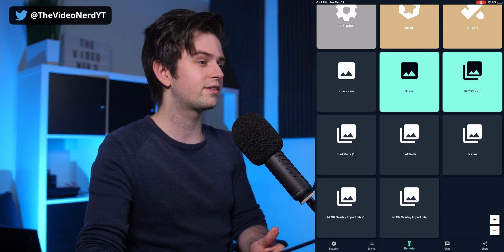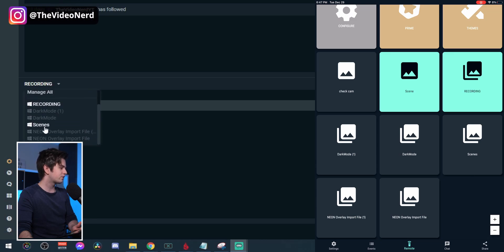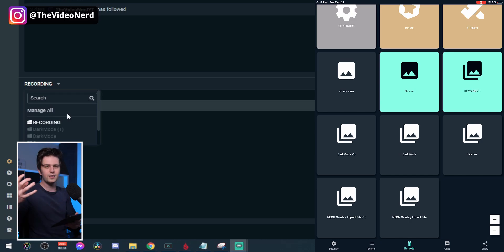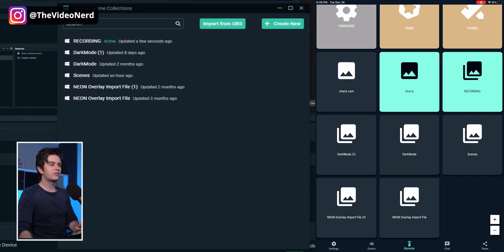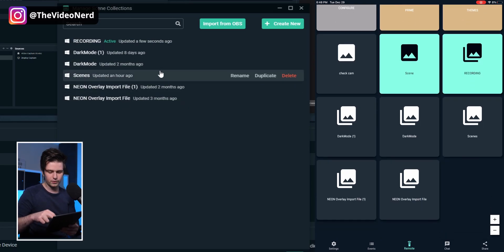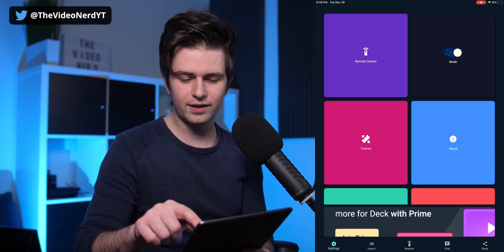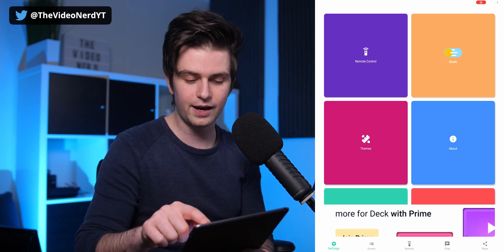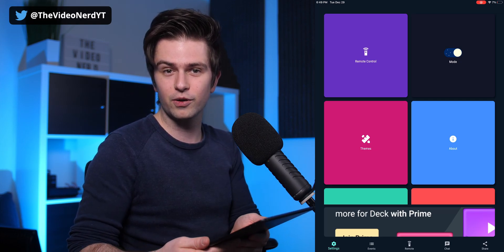In Streamlabs OBS, click above your scenes to see your scene collections — completely different setups. You can click 'Manage All' to see all your scenes and add a completely different setup, then swap between those on your tablet. In the app settings on the bottom left you can also swap between light mode and dark mode, which might be useful to know.